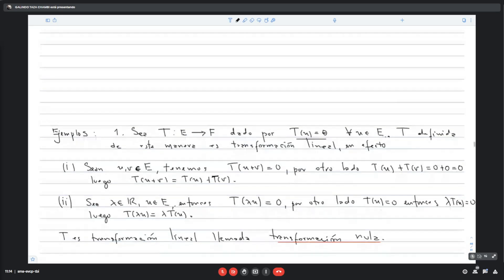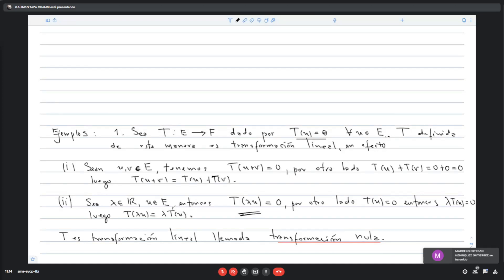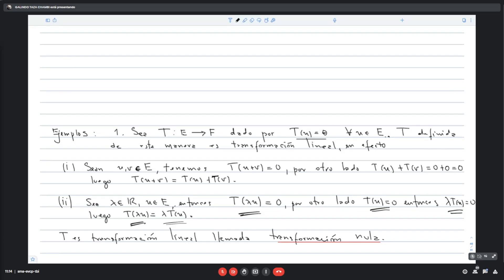Para la segunda condición, tomo un número real λ y un vector U en E. Debo probar que T(λU) = λT(U). T(λU) es cero por definición de T. Y por otro lado, T(U) es cero, así que λ·T(U) sigue siendo cero. Entonces se cumple T(λU) = λT(U). La transformación nula o transformación lineal nula cumple las dos condiciones.